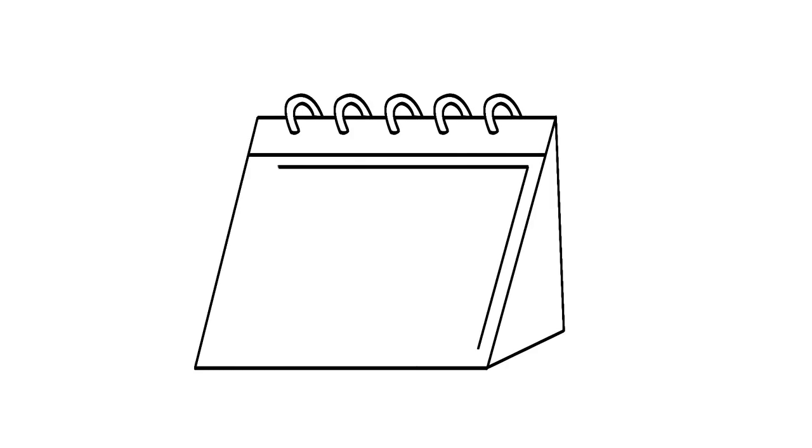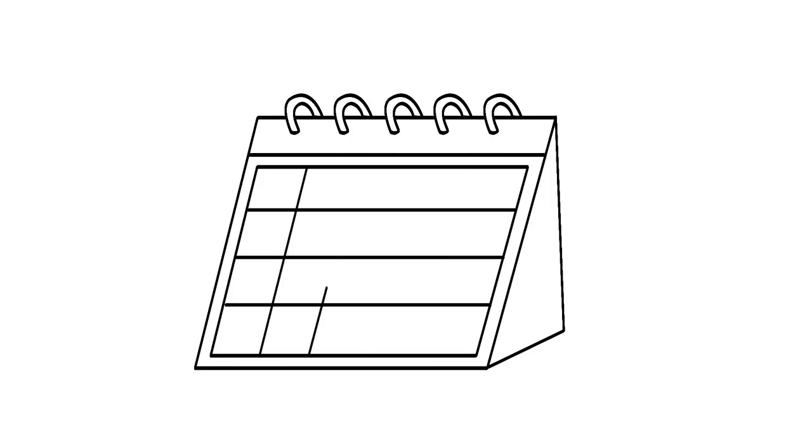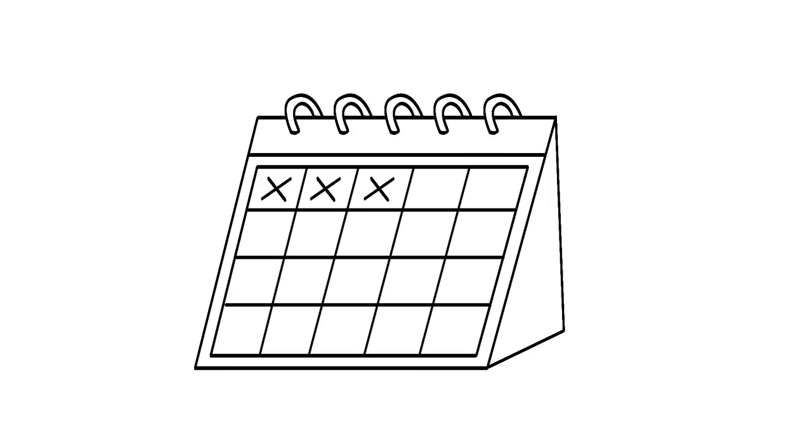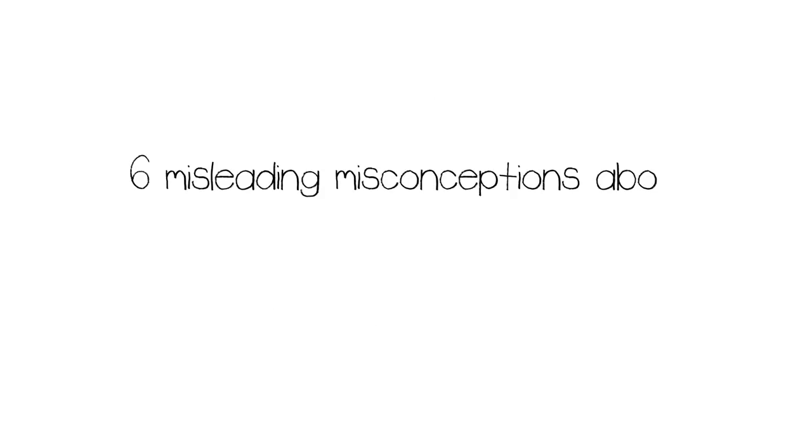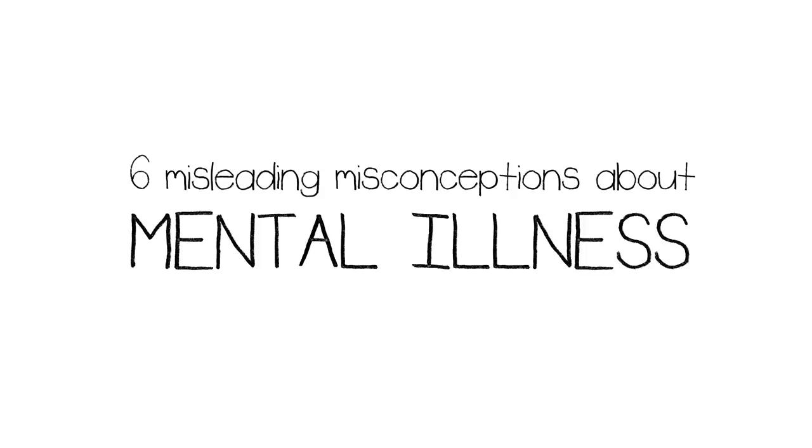As a result, seeking professional help is usually postponed due to the stigma surrounding mental illnesses. We urge you to join us in the movement of stopping it. Here are six misleading conceptions about mental illness.